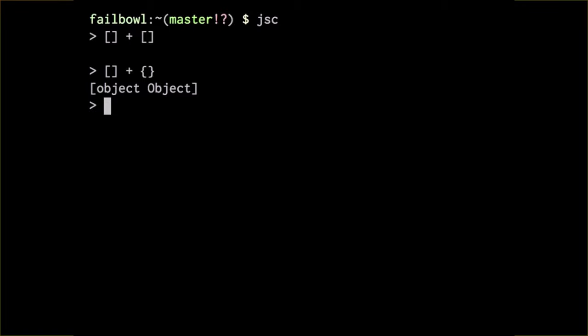Now, of course, because this is plus, so you can flip the operands and the same thing comes out. So if we do what? No, that's just an object. If you do object plus array, you get exactly the same thing, which, as you can see, you do.